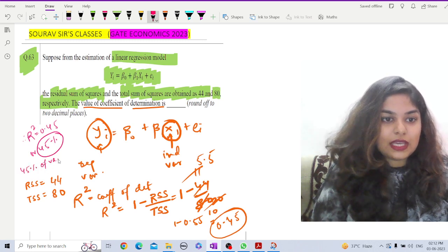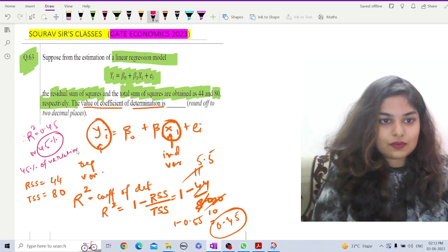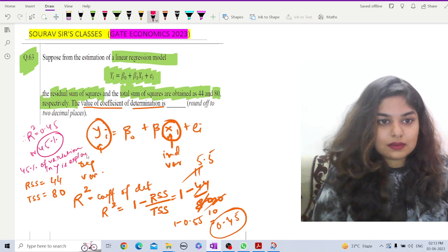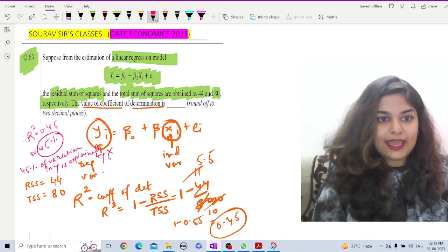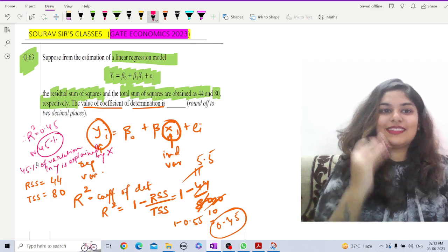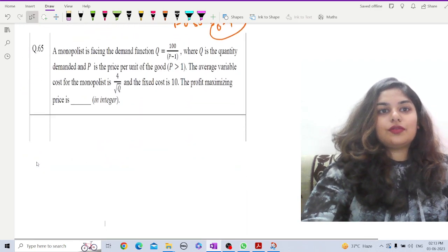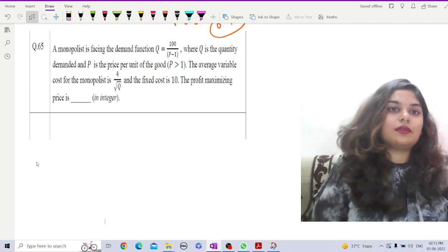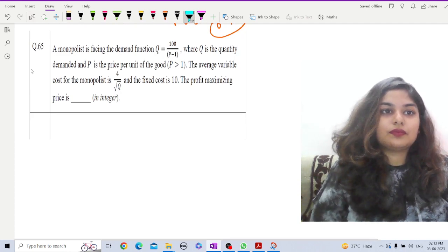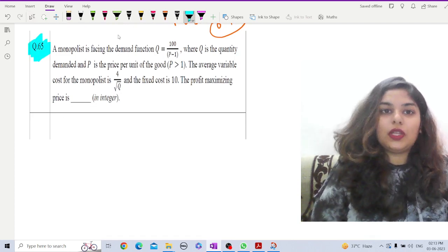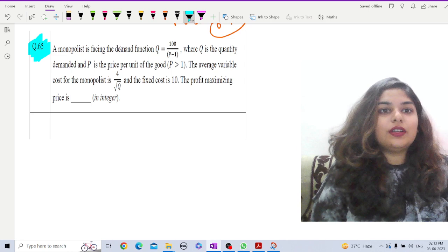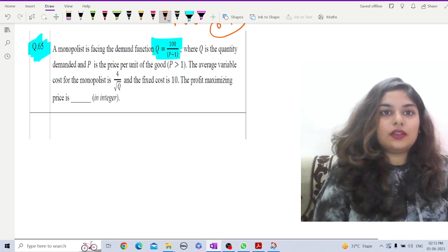The meaning here is that 45 percent of the variation in yᵢ is explained by x in this model. That is our answer for question 63. Now let's move on to the next question, which is from monopoly. Here you are given a demand function.